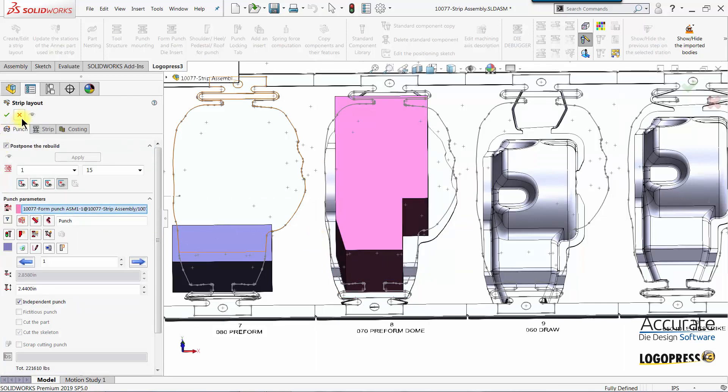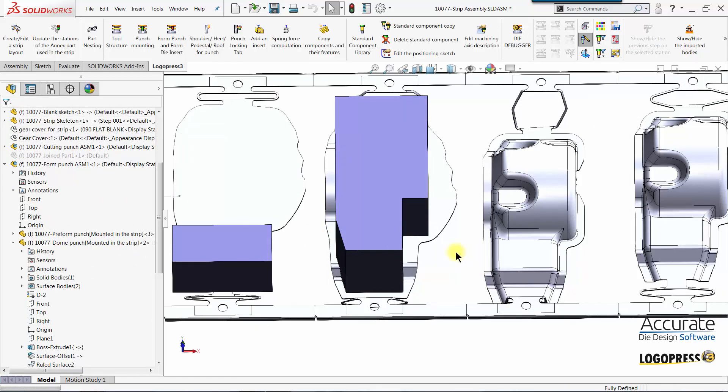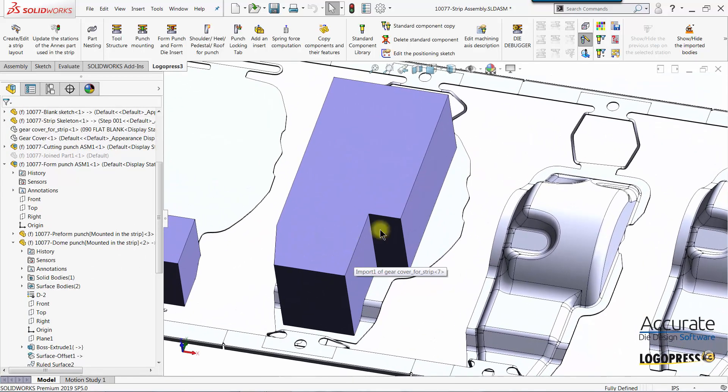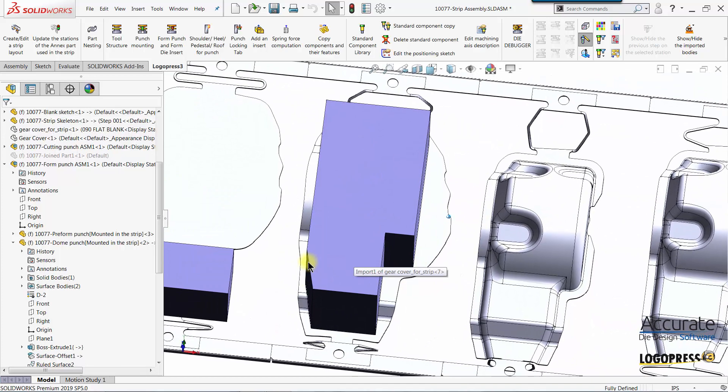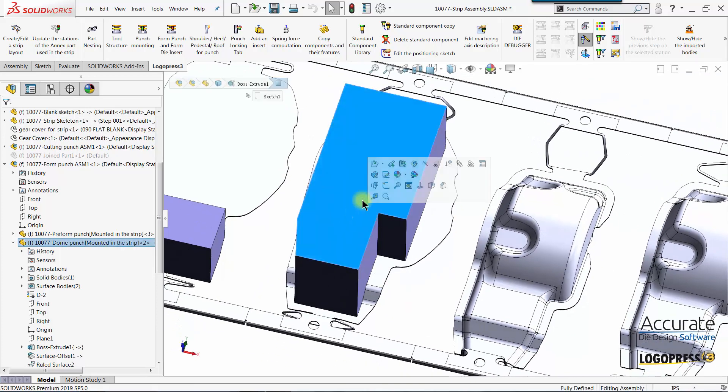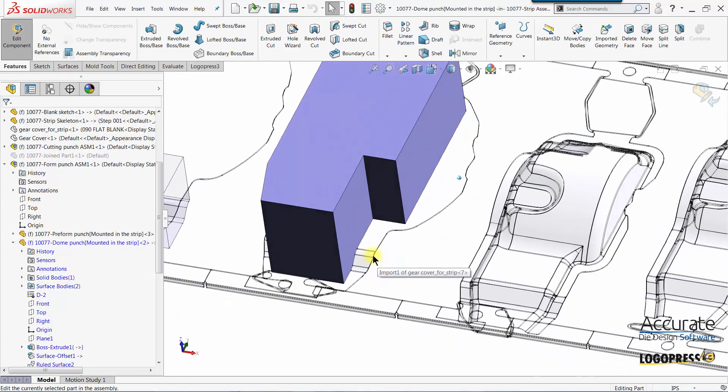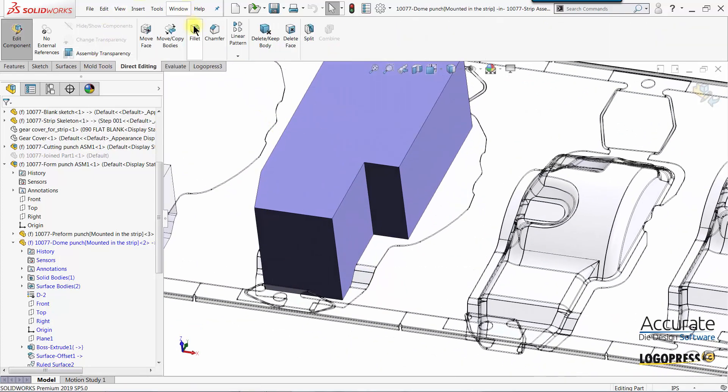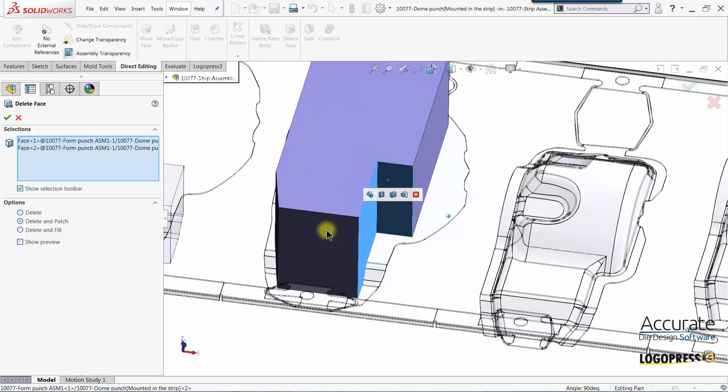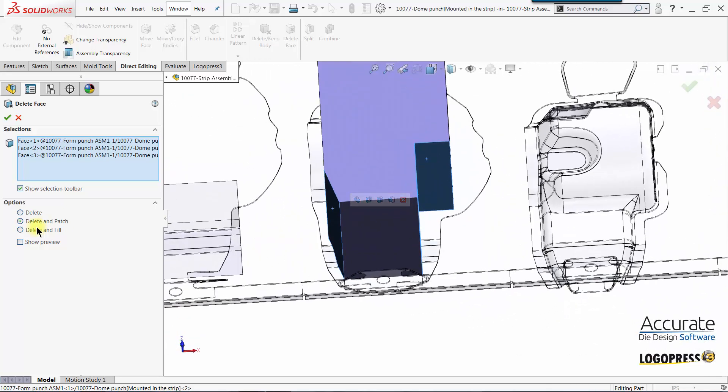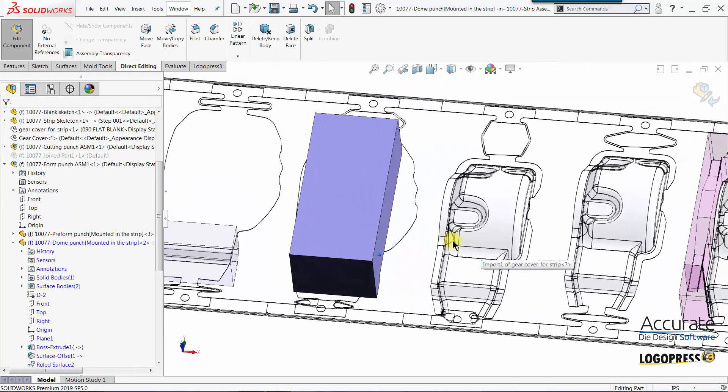I will then exit the strip layout function. And the first thing I want to do is make this punch square. So I'm going to click on this punch and edit it in context of the strip assembly. I'm going to use a direct editing tool called delete face. And I will just select these faces on the corners that are cut off and say delete and patch, hit OK and now our punch is square.